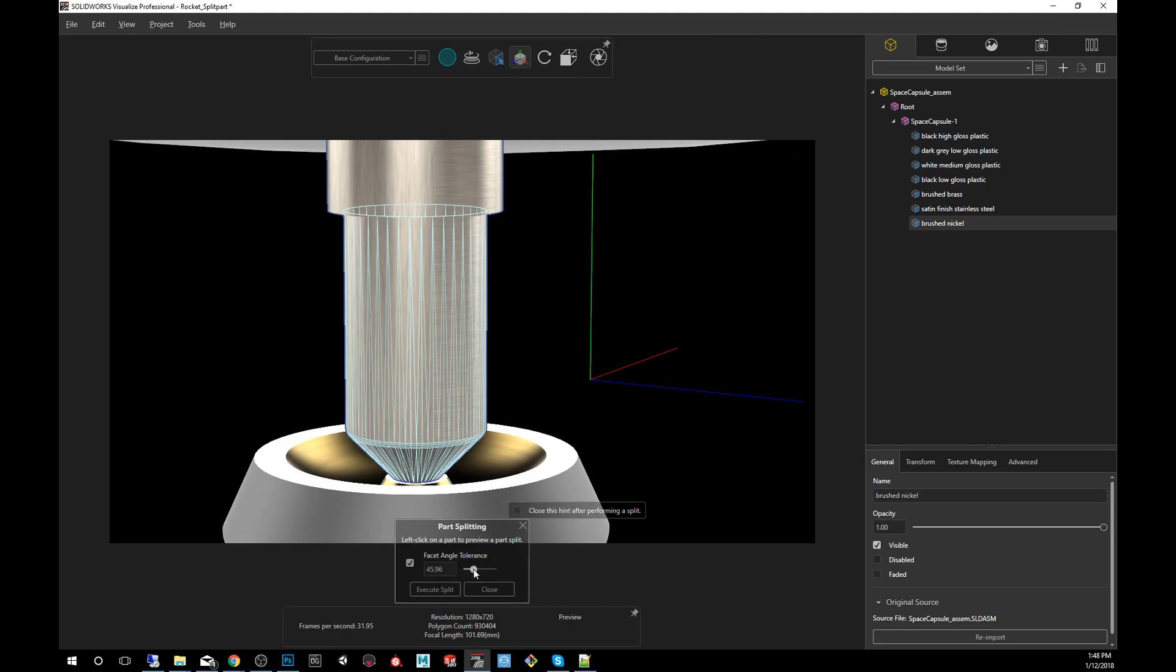So what that represents is the angle of selection, and it represents where the software will kind of cut off and make the distinction between one portion of the part to the next.